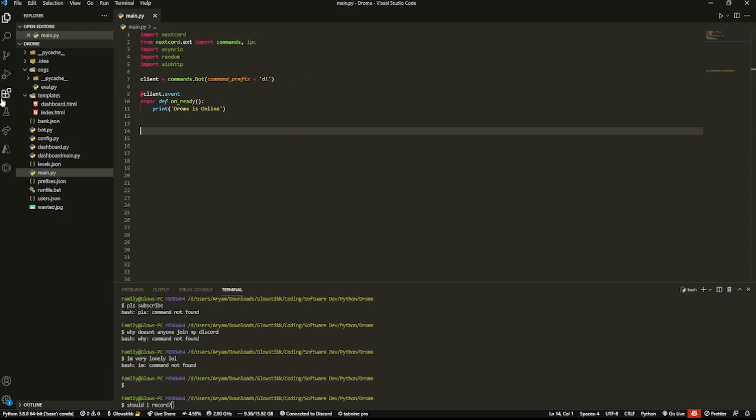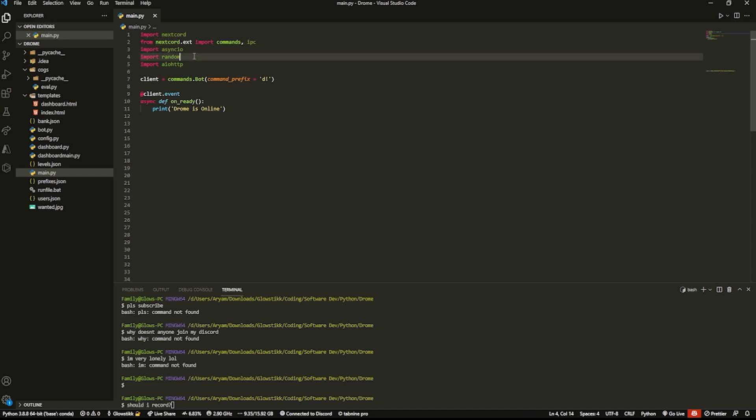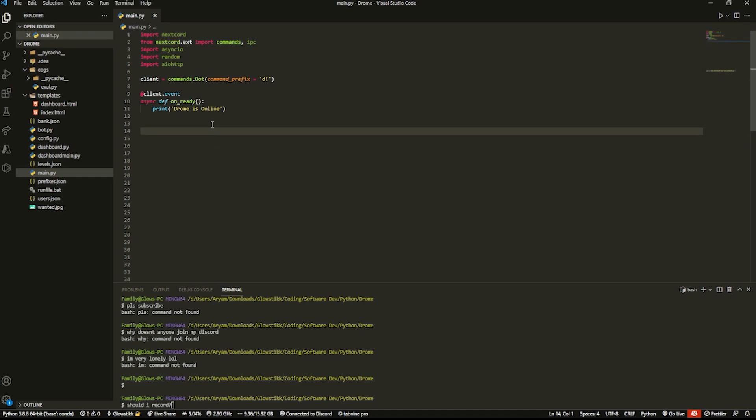Now discord.py version 2 overhauled webhooks entirely, so we're going to have to be changing some things up. If you do use discord.py 1.7, I highly suggest switching over to NextCord. If you want to know how you can do that, there should be a link down below in the description about migrating to NextCord.